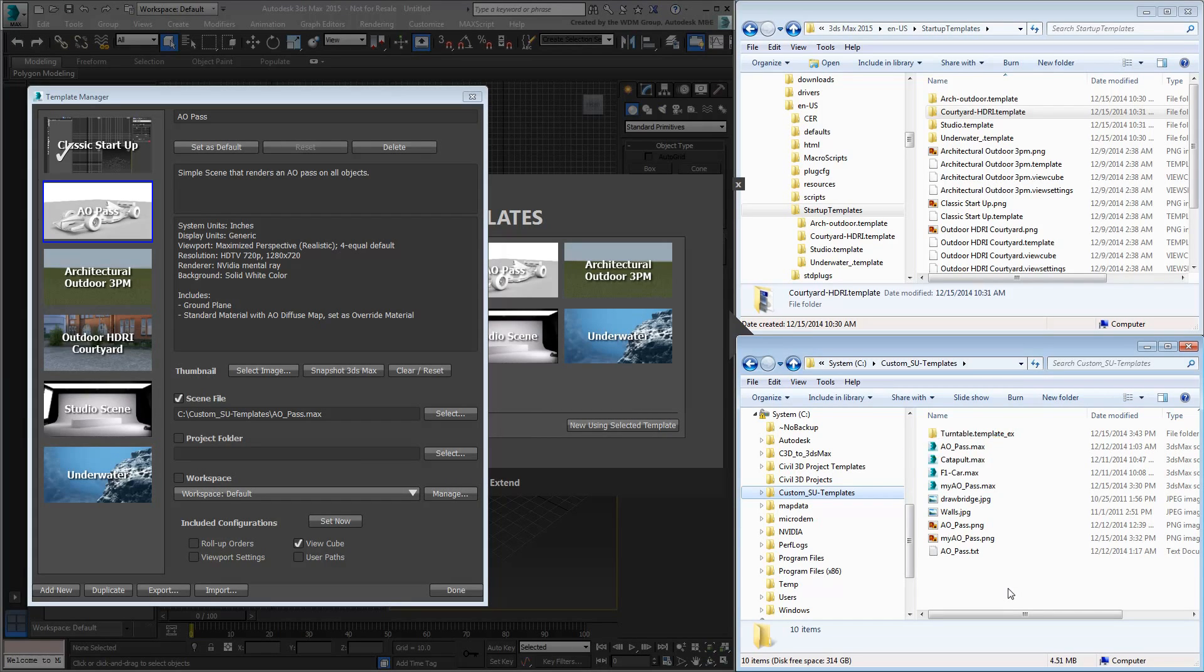This is because when you save a custom template, the Template Manager automatically saves that information under your User Name.